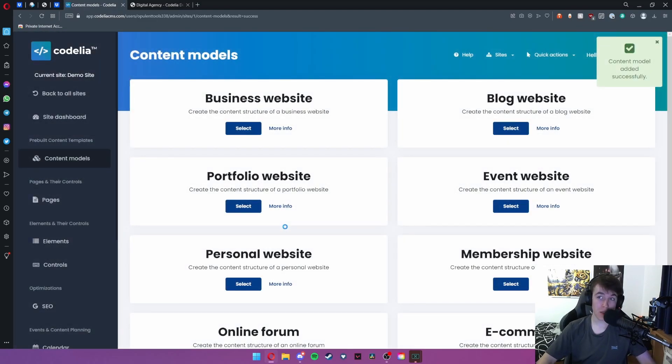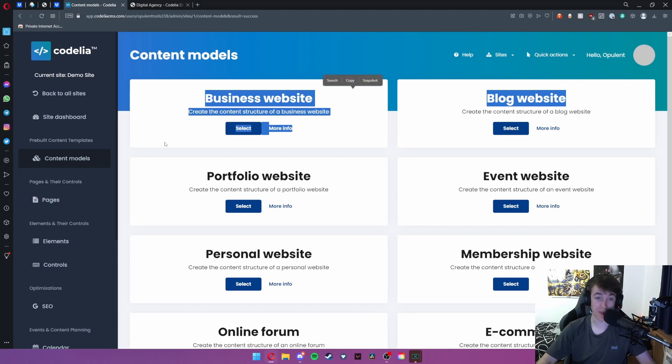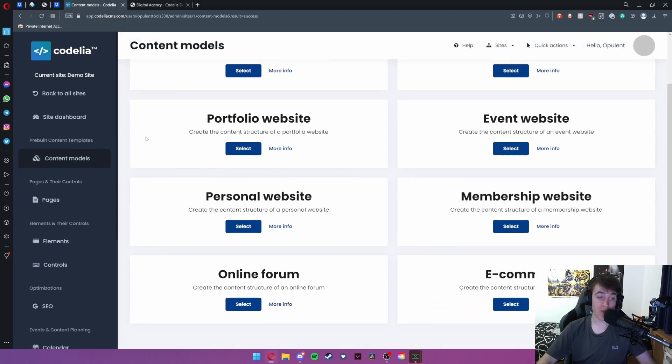Once you've done this it will say at the top that you've got a content model successfully selected and once you've done that it will be added.